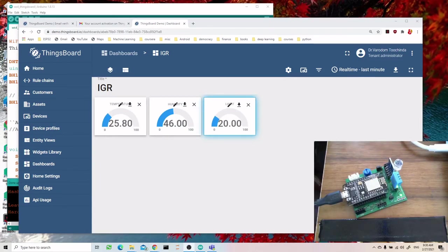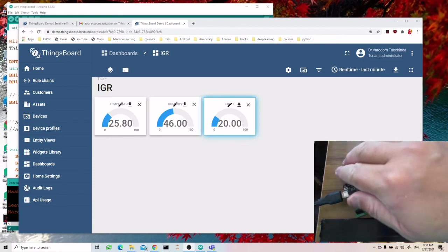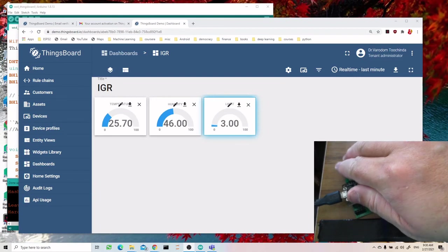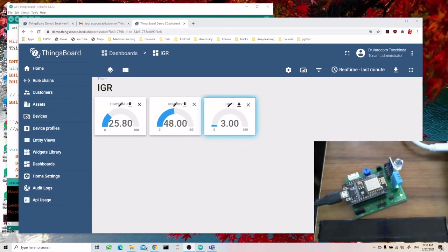At the end we have the widgets like this, and you can see that as I move my hand to cover the light sensor, the value changes. So this is a live display of the sensor data.